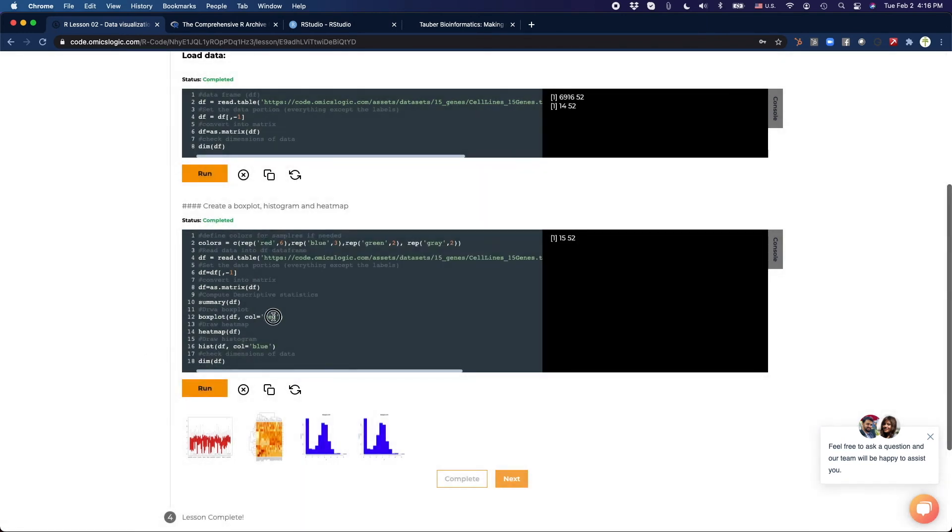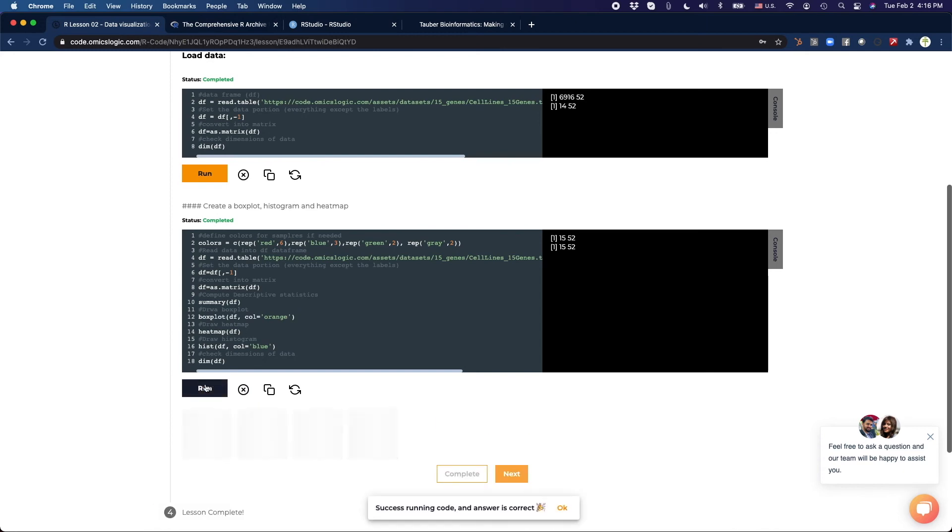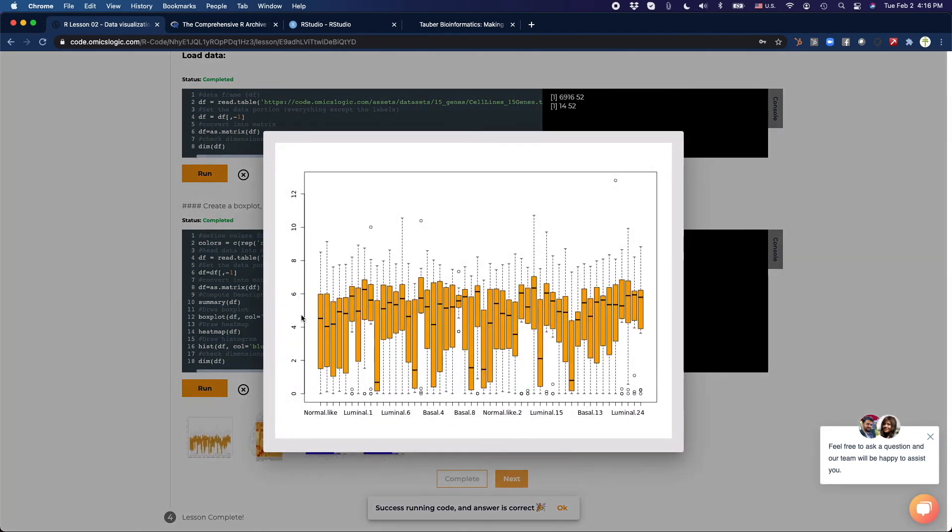Let's change something. Instead of red, let's make it orange. All right, great.